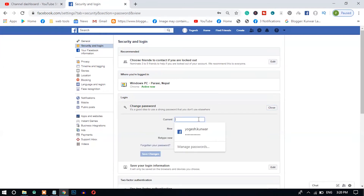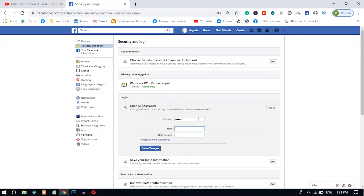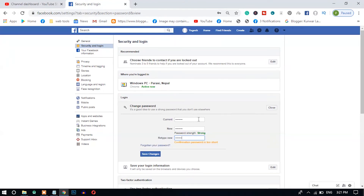After that you have to enter your current password, and then you have to enter your new password that you want to change, and then re-enter it.